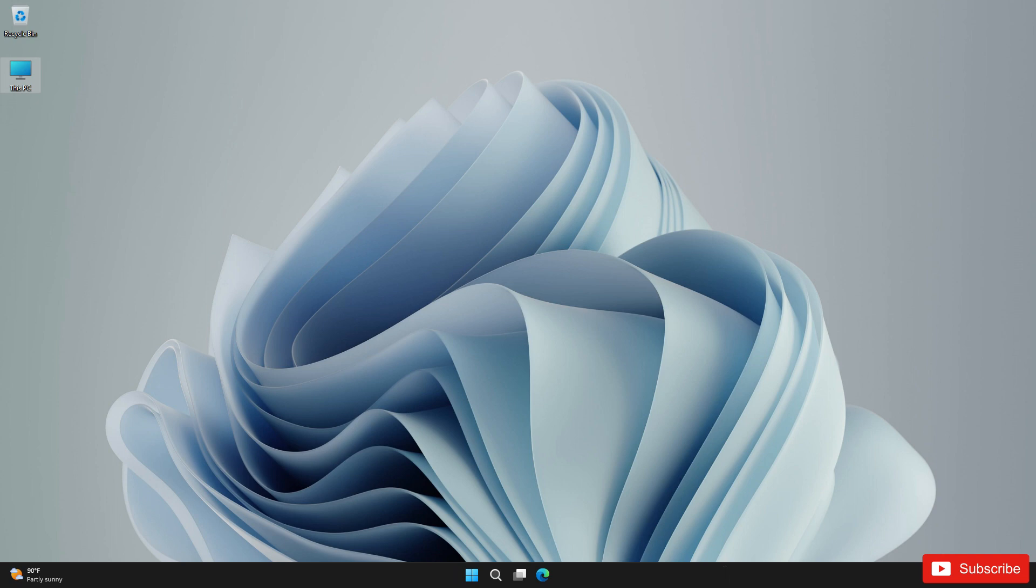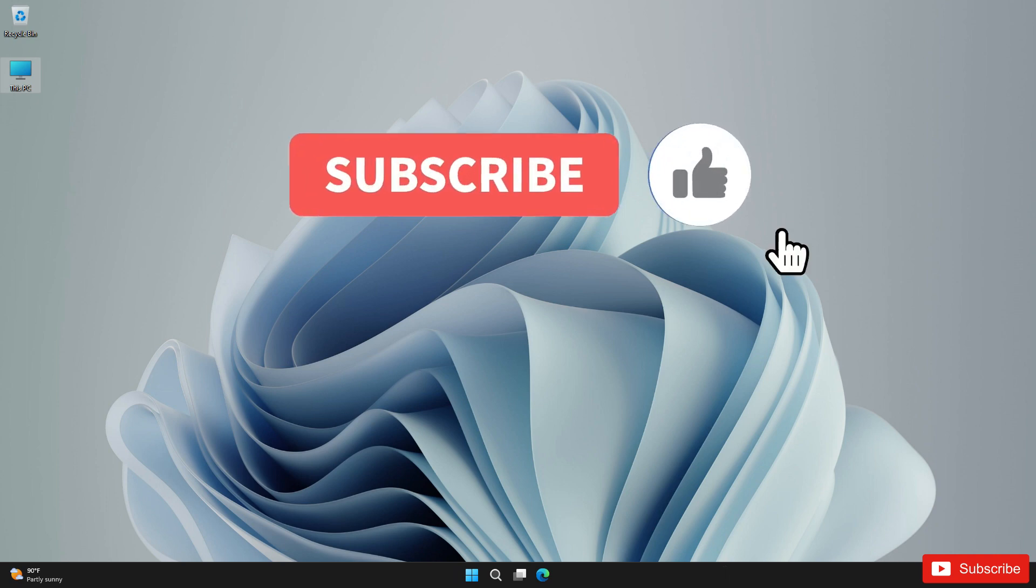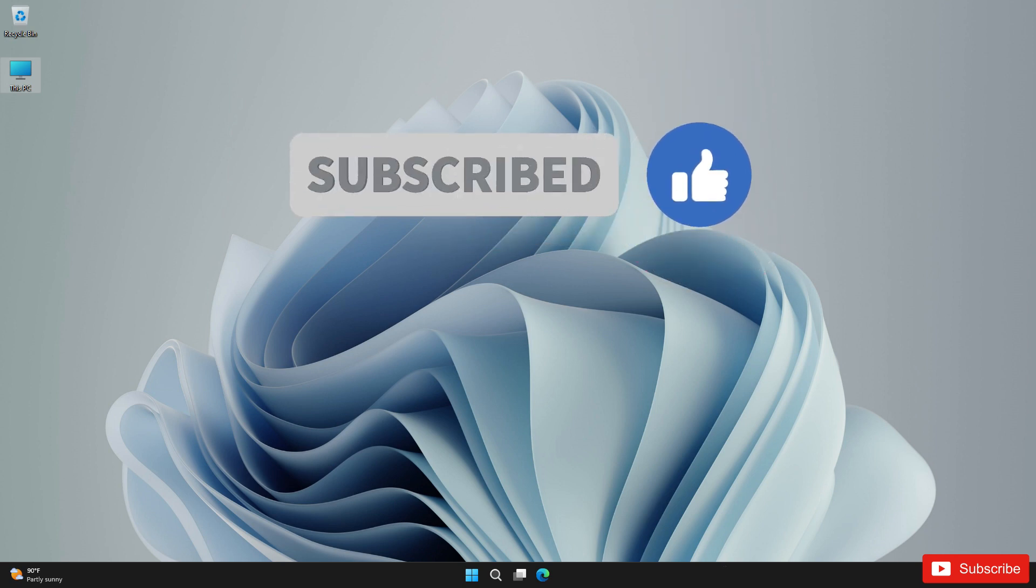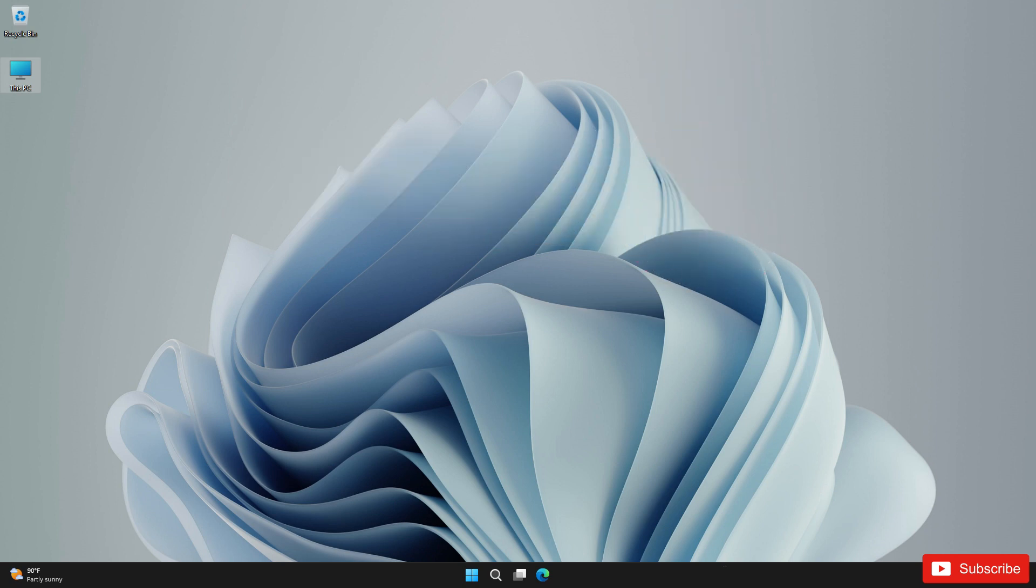This is how you can install Windows 11 without needing a USB flash drive or bootable CD drive. I'm hoping this video is useful. Please don't forget to leave a like and also subscribe to this channel with the notification bell activated. Thank you and have a nice day.